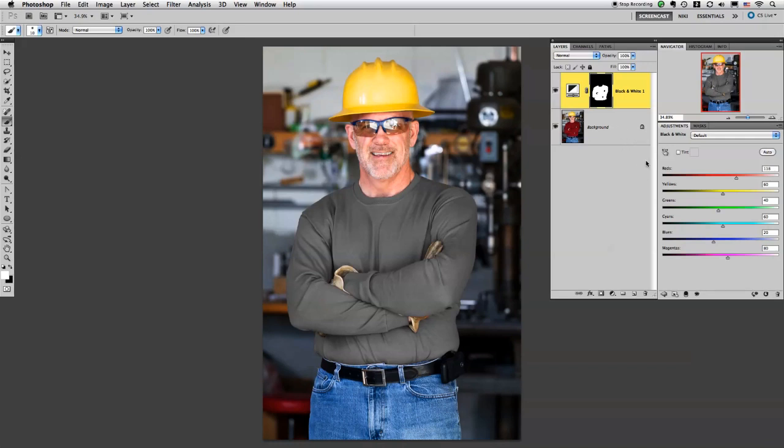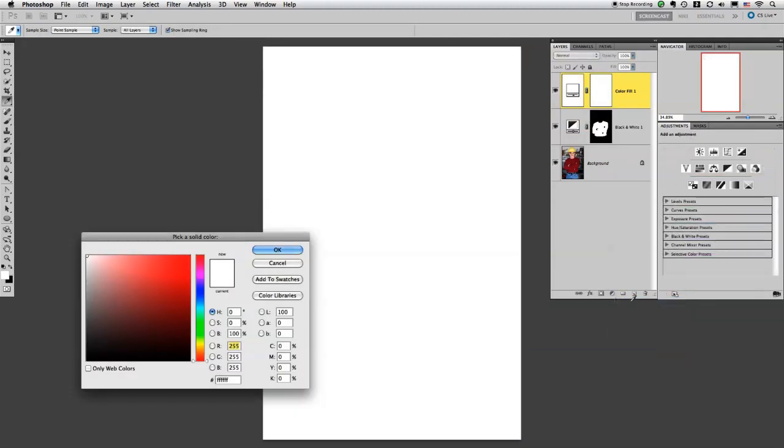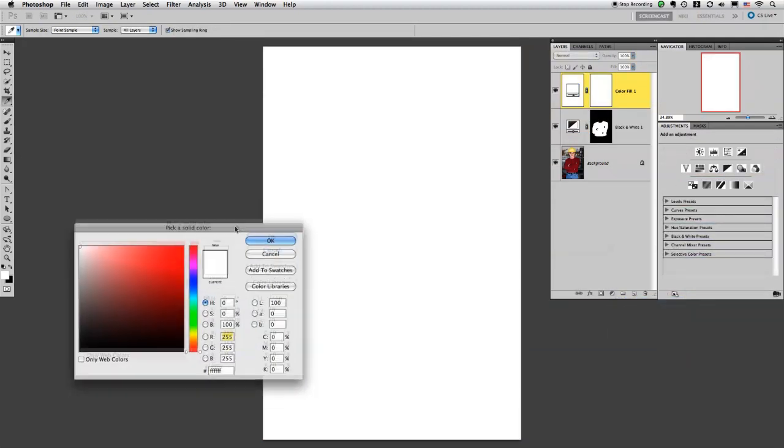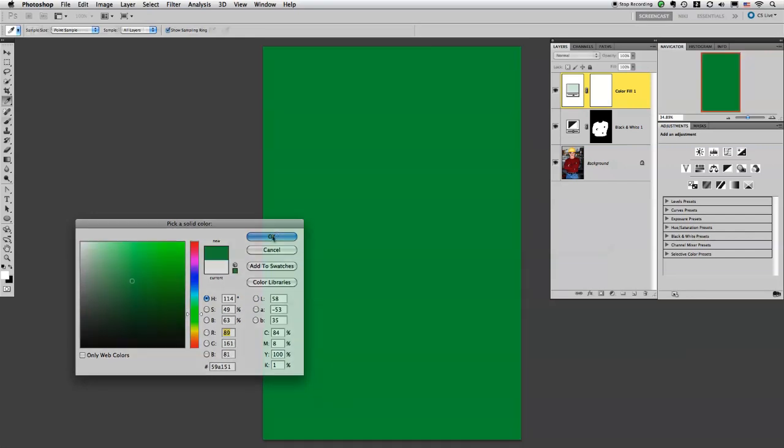Now here's where the magic happens. This is where we're going to actually change the shirt color. You need to go down to the layers panel, click on this little adjustment layer icon, select solid color, pick color. I'm just going to start out with a nice green.